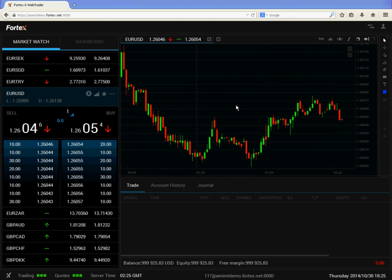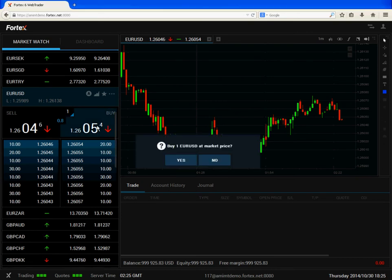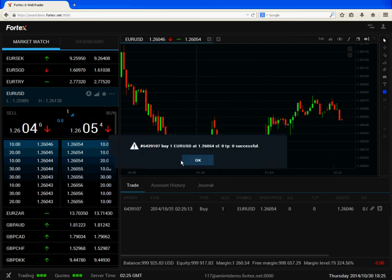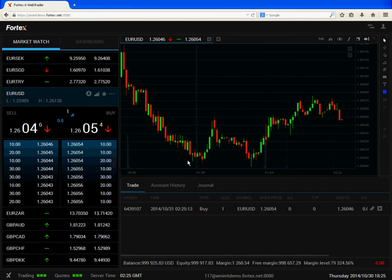Let's start with a buy of EURUSD. I will single click on the buy price of the currency pair, click on yes to confirm, and the position is shown below in the trade panel.